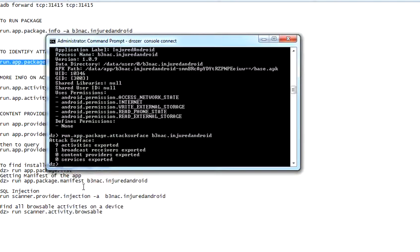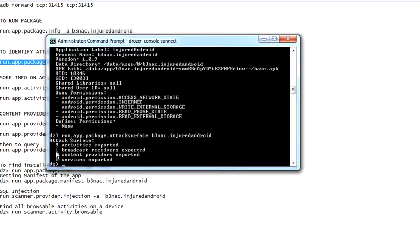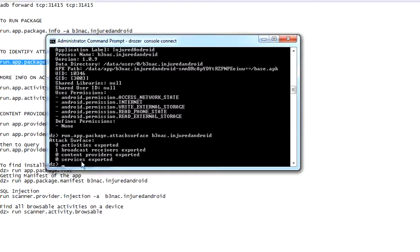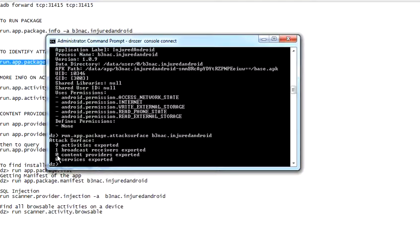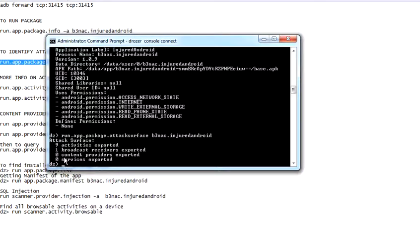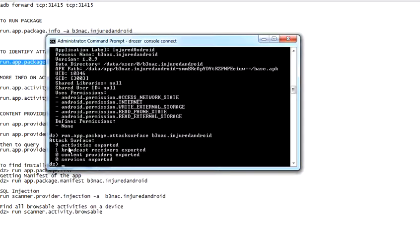It's pretty easy: run.app.package.attacksurface, and then you will type in the application, which would be b3nac.injuredandroid or com.twitter or so on, right? Okay, so now we can see the attack surfaces. There are nine activities exported, there is one broadcast receiver exported, there are zero content providers exported, and there are zero services exported.